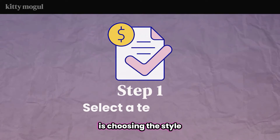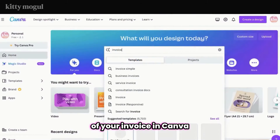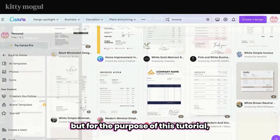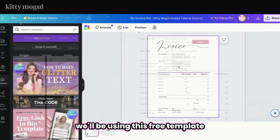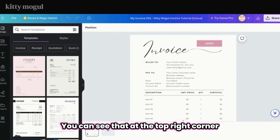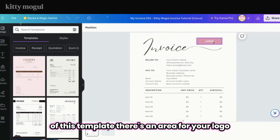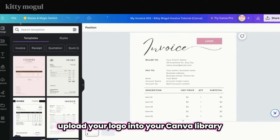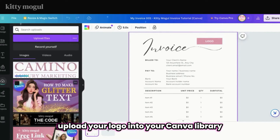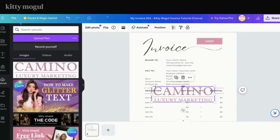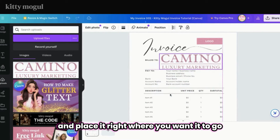Step number one is choosing the style of your invoice in Canva. You may choose any style that you like, but for the purpose of this tutorial we'll be using this free template that I'm linking down below. You can see that at the top right corner of this template there's an area for your logo, so all you need to do is upload your logo into your Canva library, click it, and place it right where you want it to go.